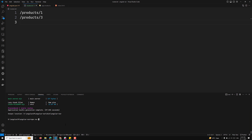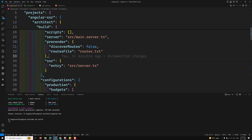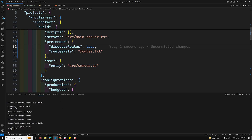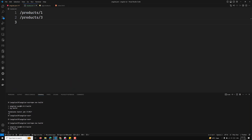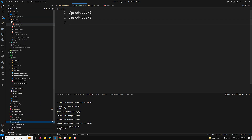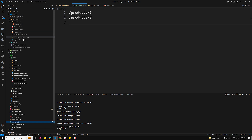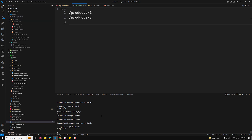Now let's run npm run build. We have discoverRoutes set to true, so it will pre-render all static routes as well as the routes listed in the routes file. Since product/1 and product/3 are dynamic routes, only those two will be pre-rendered from the routes file.